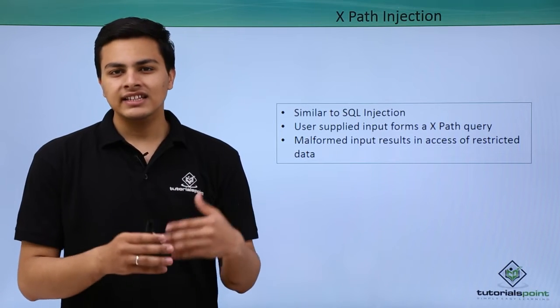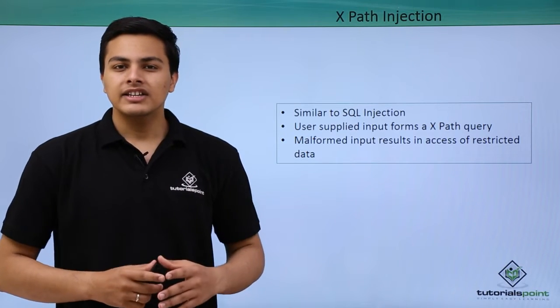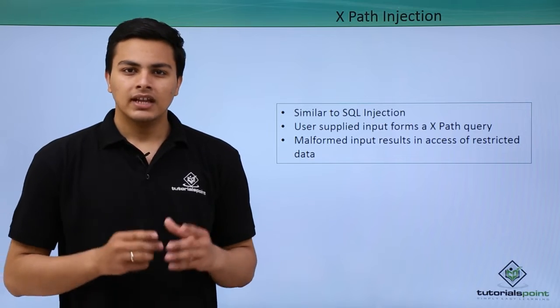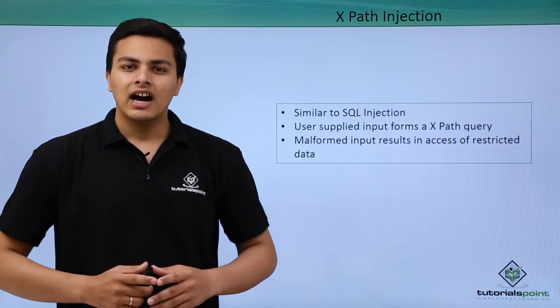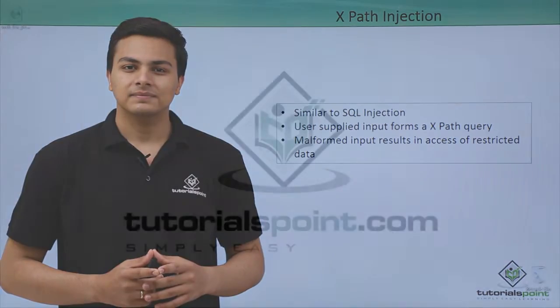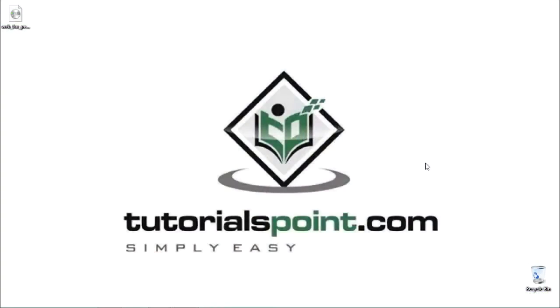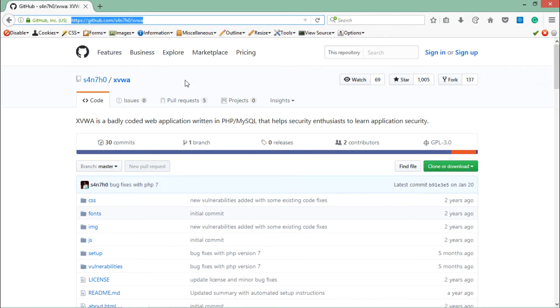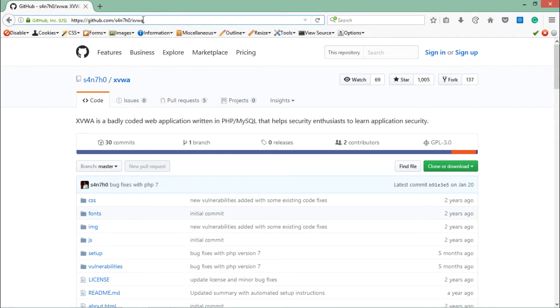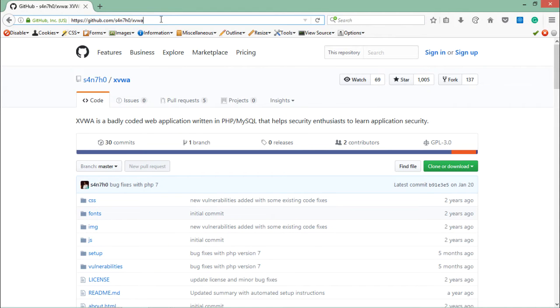If the user supplies a malformed input, that can result in access of restricted file contents. In order to test XPath injection, we have to download another vulnerable web application called Extreme Vulnerable Web Application, XVWA. You can download this application from this link.